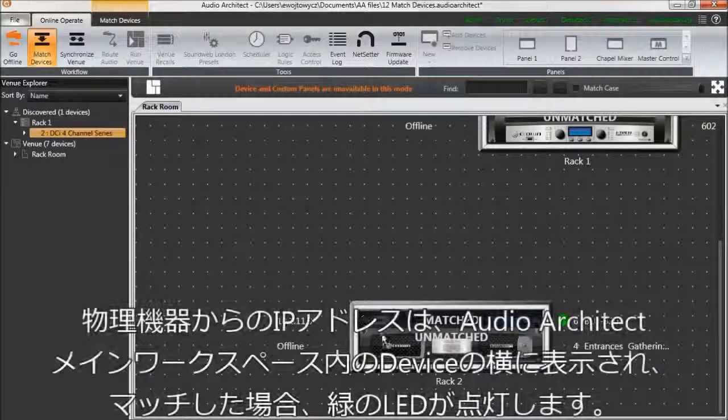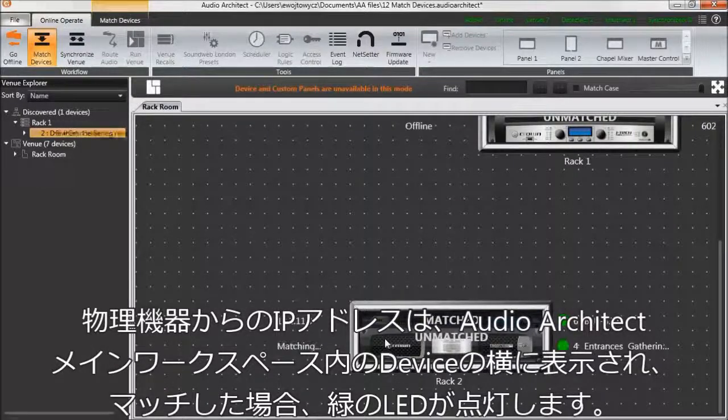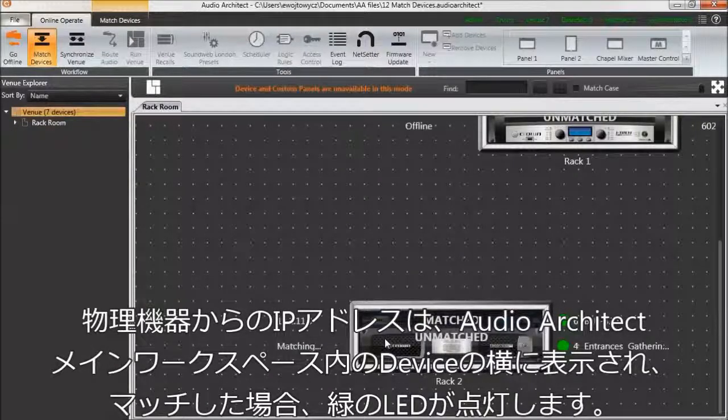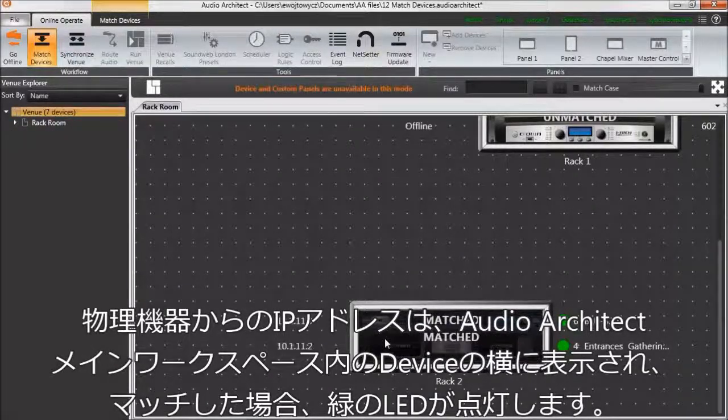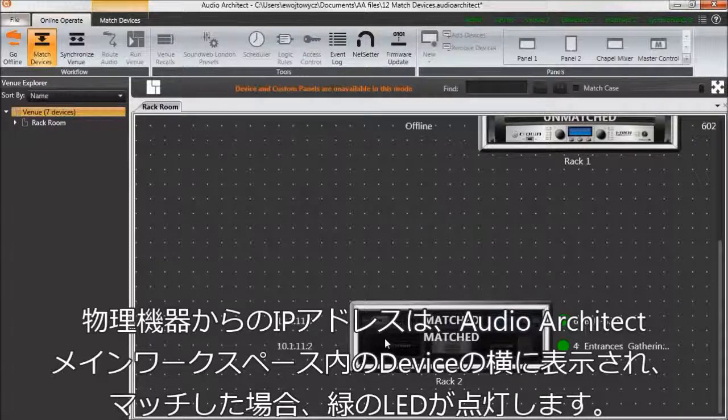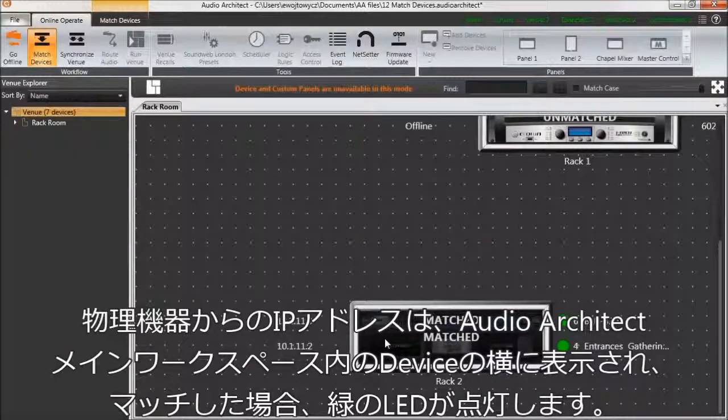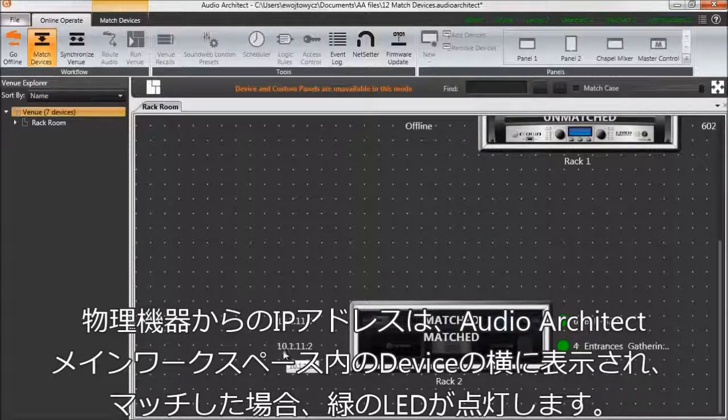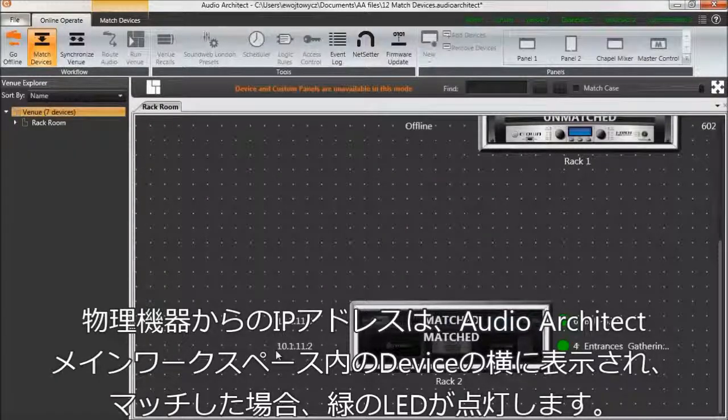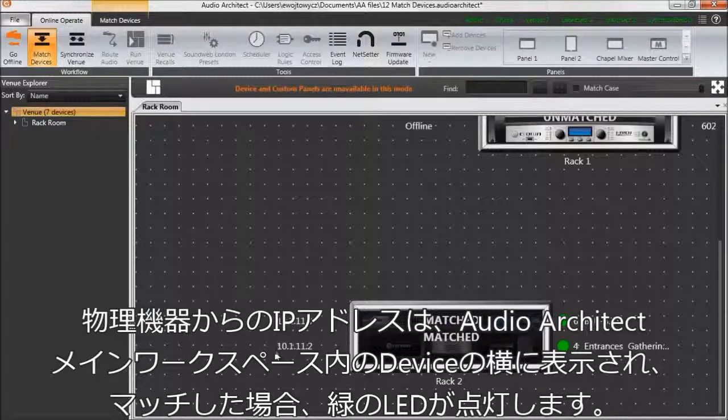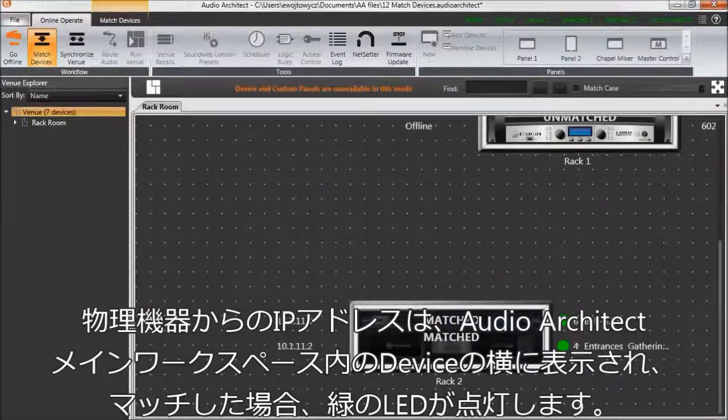The IP address from the physical device will populate next to the device in the Audio Architect main workspace when matched, along with a green LED as a visual indication that the device is matched.